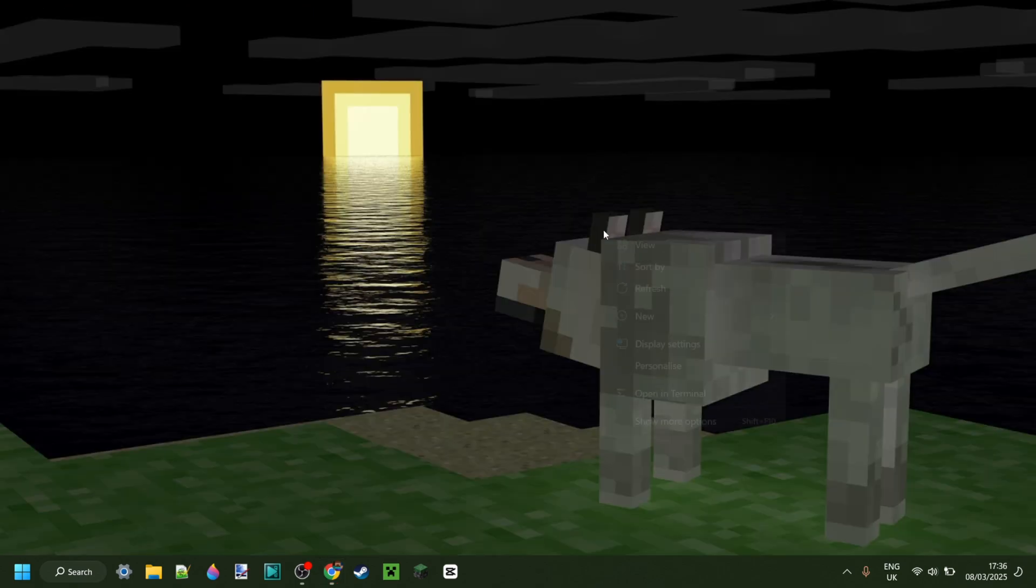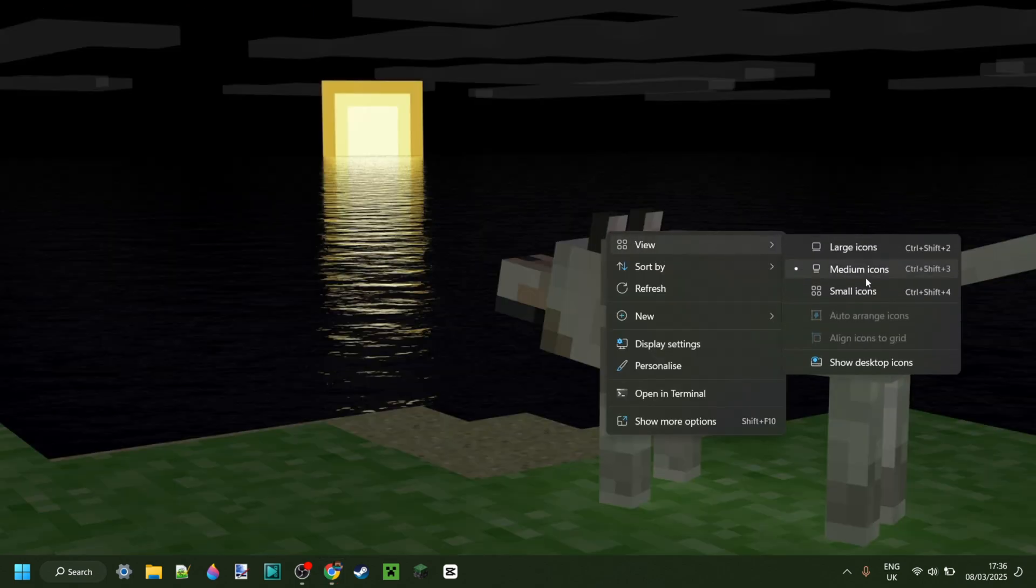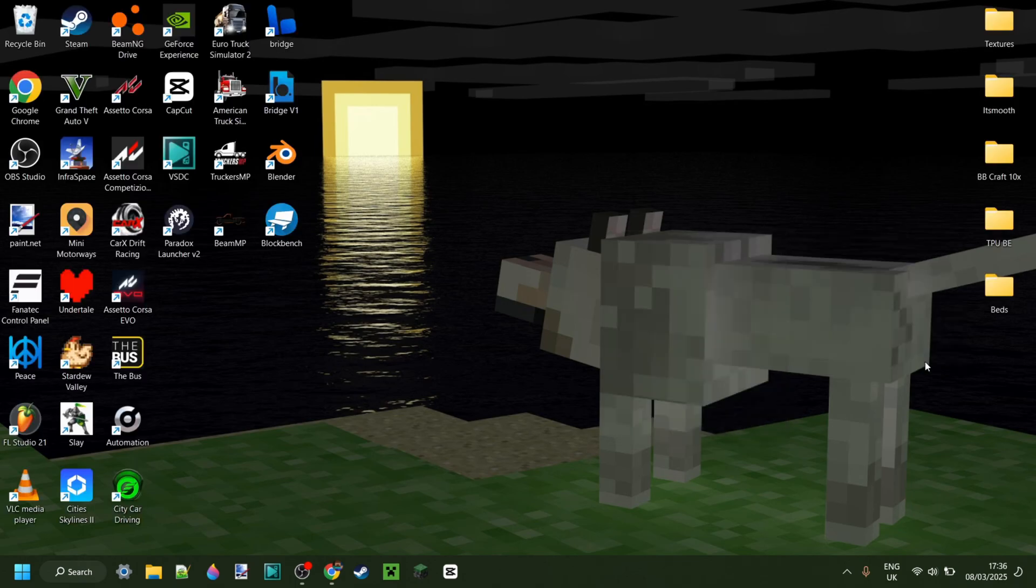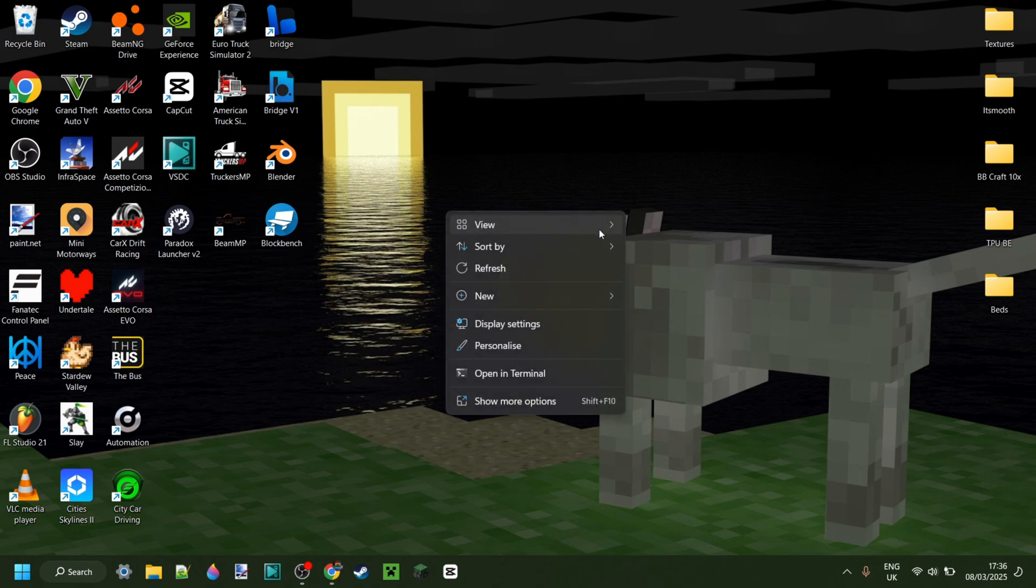Anyways, I'm actually whipping out the desktop for this video. Damn, been a while since I showed this. It's maybe even been more than a year since I actually showed this on my YouTube.